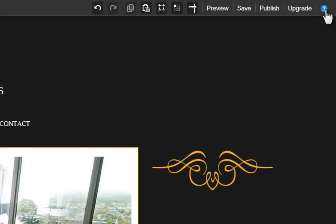And last, you can click the question mark to be taken to our Help Center, where you can find videos and tutorials to help you finish your site.